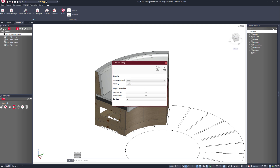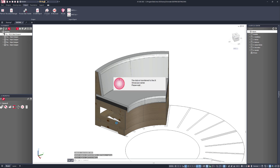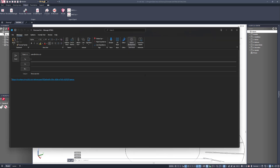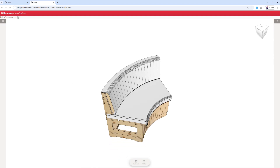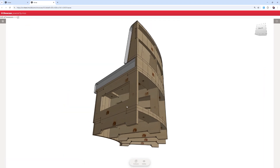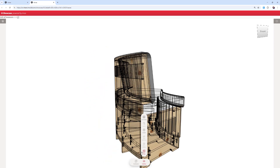We can send the design to the end user for approval. IX Showcase will generate a website, upload a 3D version of this model to the website, and generate a link that will expire. We can then send this via email to the customer. Let's click on the link — here's the 3D model for approval. The customer can see all of the machining details, and if we switch to wireframe we can see all of the drilling locations as well.